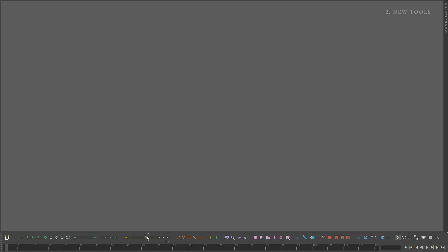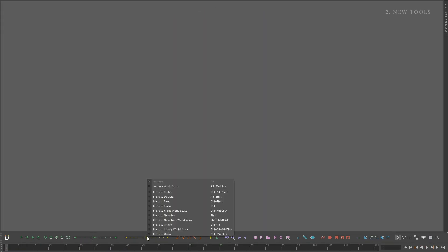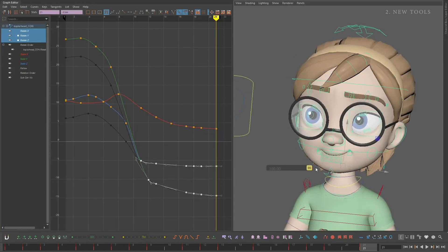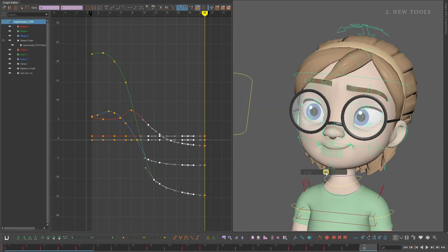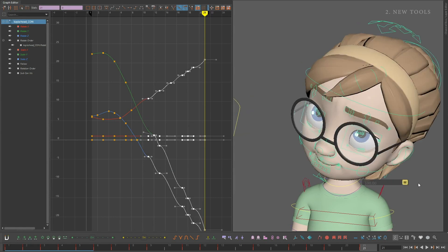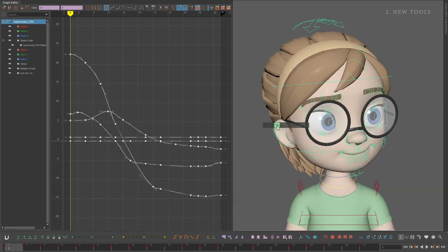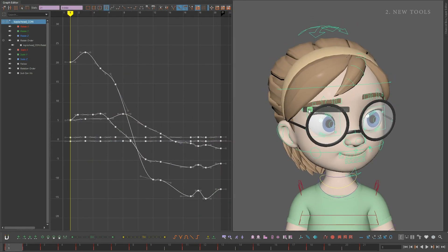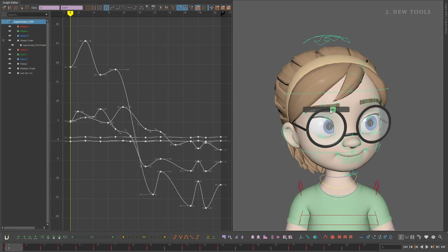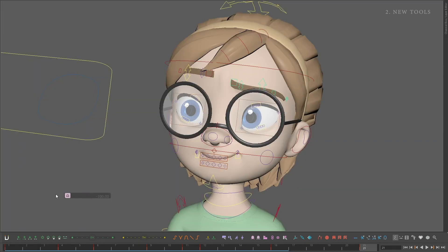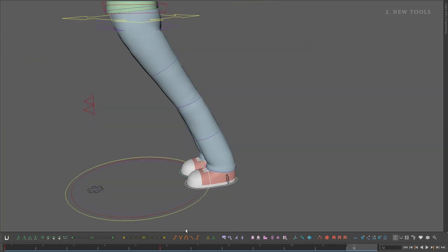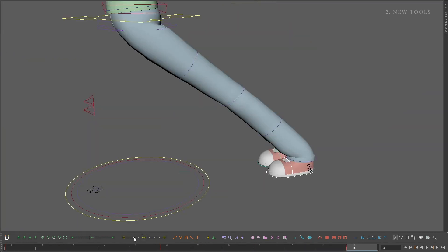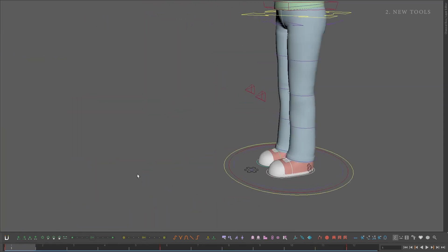AnimBot is packed with a wide variety of new sliders, such as Blend to Buffer, Blend to Ease, Blend to Infinity, Time Offsetter, Simplify and Bake Keys, Smooth and Rough, Mirror Sliders, and, of course, Blend Keys in World Space.